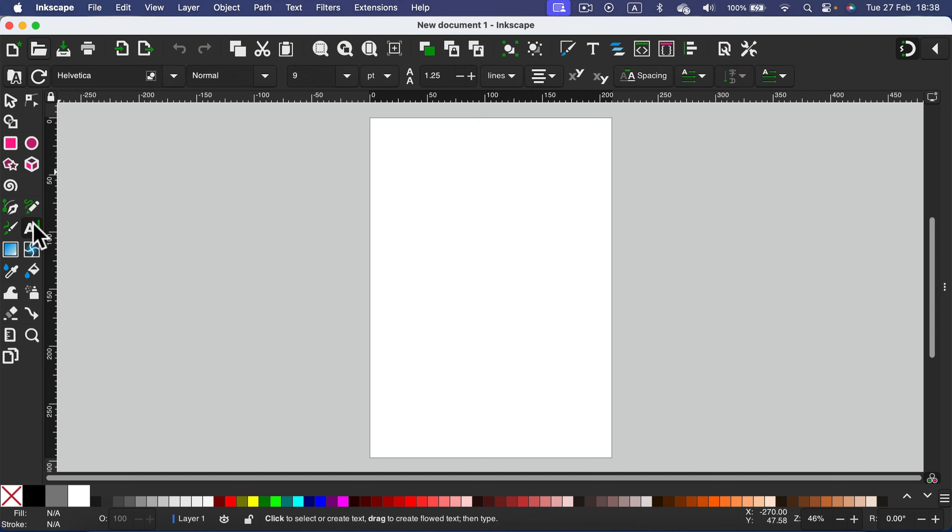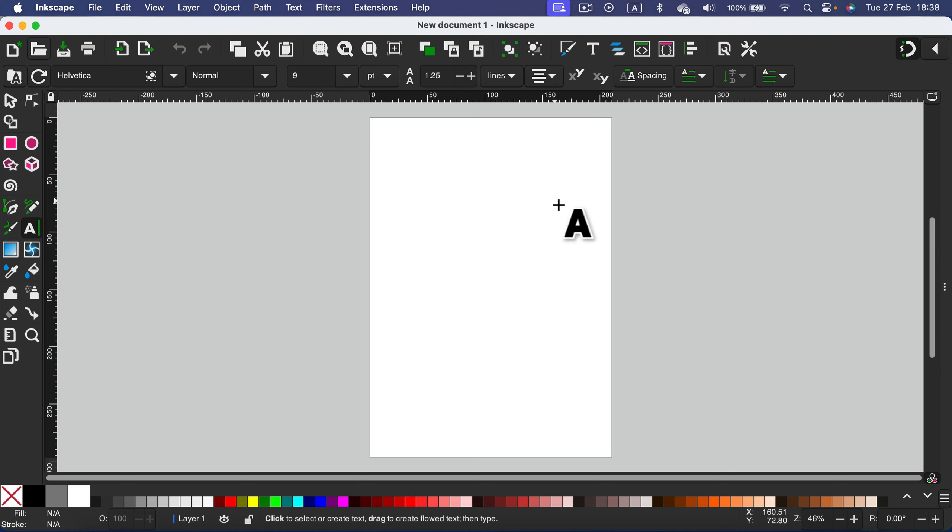With this tool selected you will be able to click on your artboard and this will allow you to type the text.